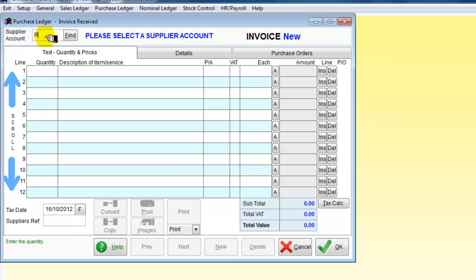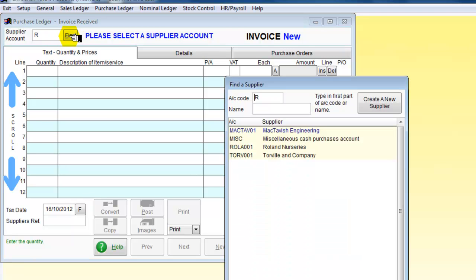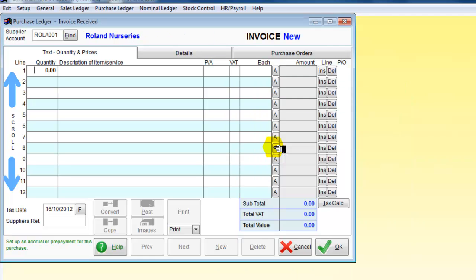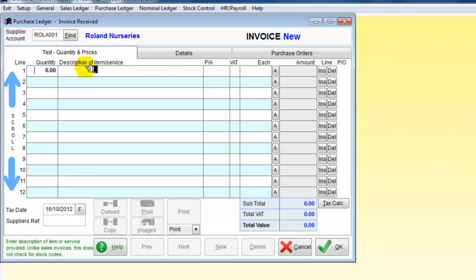I know that the supplier account I'm interested in begins with an R, so I'm going to click on that and the screen comes up indicating my list of suppliers. I can see the one beginning with R that I'm interested in is Roldan Nurseries. I've found Roldan Nurseries and I'm creating a new invoice for 10 oak trees.